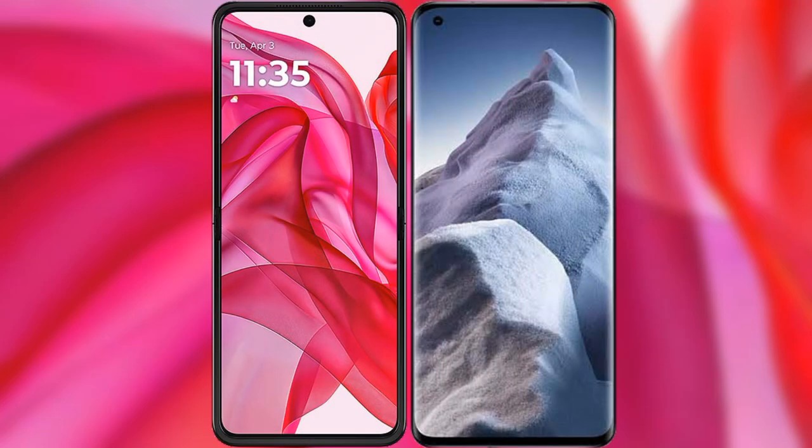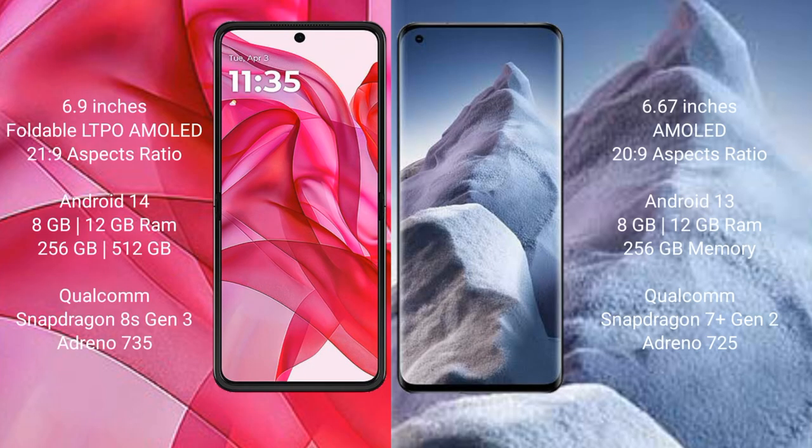I will compare the new Motorola RAZR 50 Ultra with the Xiaomi Poco A5. The Motorola RAZR 50 Ultra comes with a 6.9-inch LTPO AMOLED display, while the Xiaomi Poco A5 features a 6.67-inch AMOLED display.